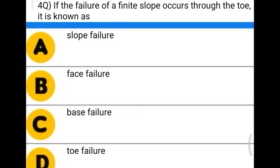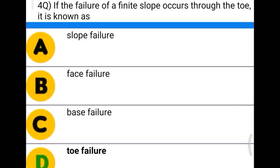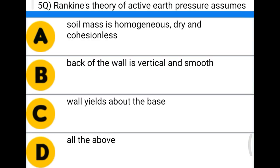Next question: if the failure of a finite slope occurs through the toe, it is known as — option A: slope failure, option B: face failure, option C: base failure, option D: toe failure. The correct answer is option D, toe failure.